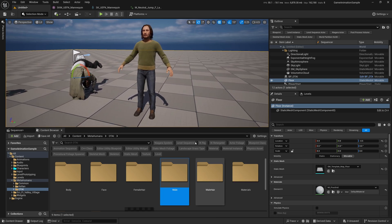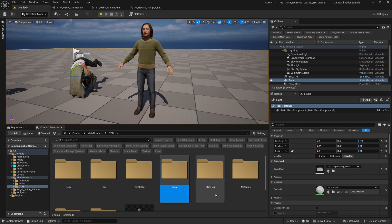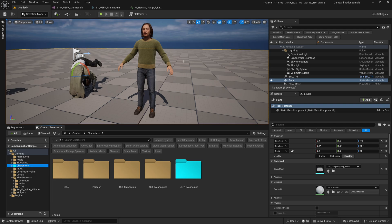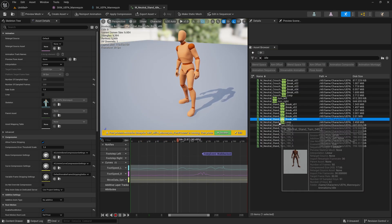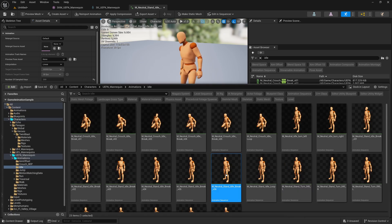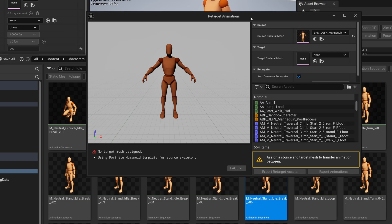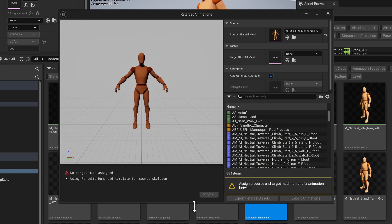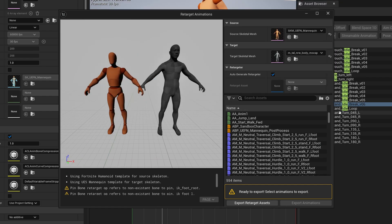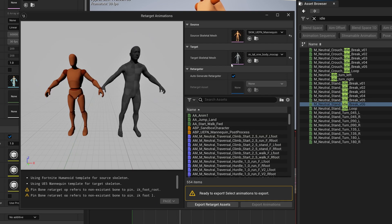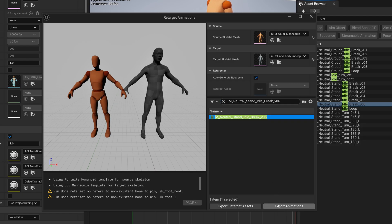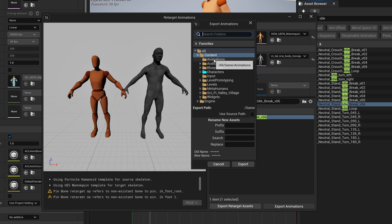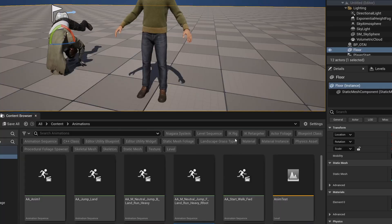It's the same process — we're going to convert an animation into a Metahuman animation. I'll use neutral_stand_idle_brake_V06. Press Ctrl+B to find it, right-click, and go to Retarget Animation. Instead of Twin Blast, we're going to use the Metahuman — M tall narrow body mocap skeletal mesh. Rename it, copy it, and go back to the pop-up. Select and export the animation, save it to the animations folder with the prefix MH_ and keep the original animation name. Click Export twice.